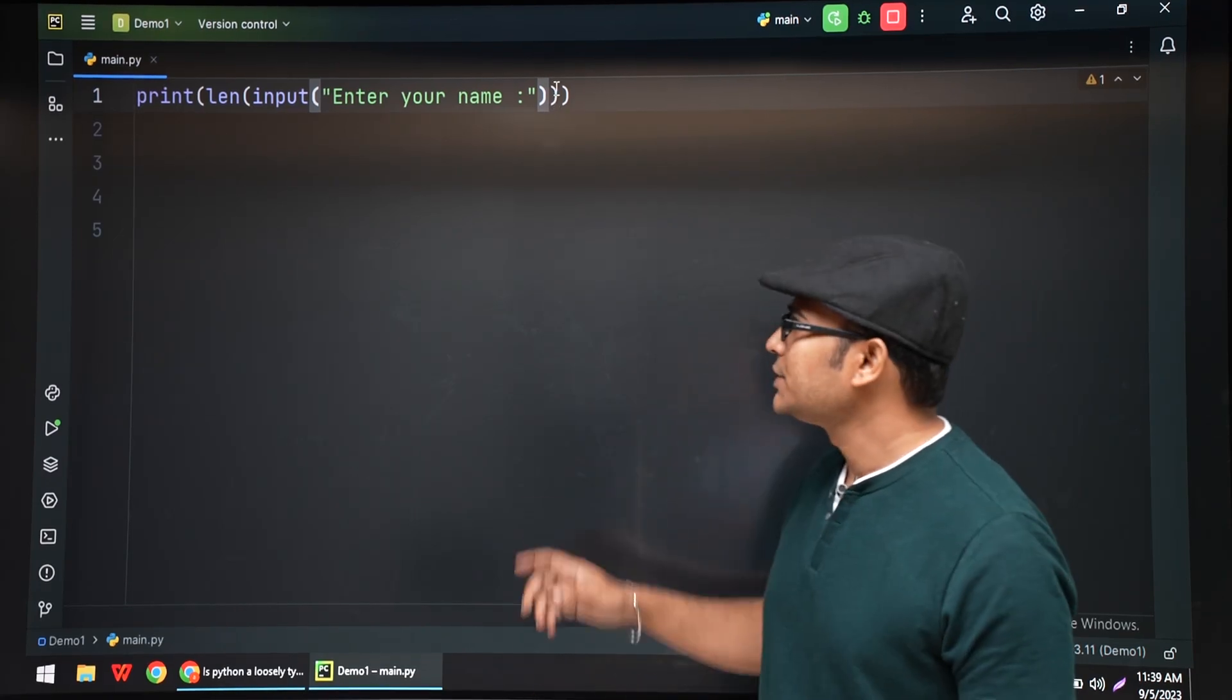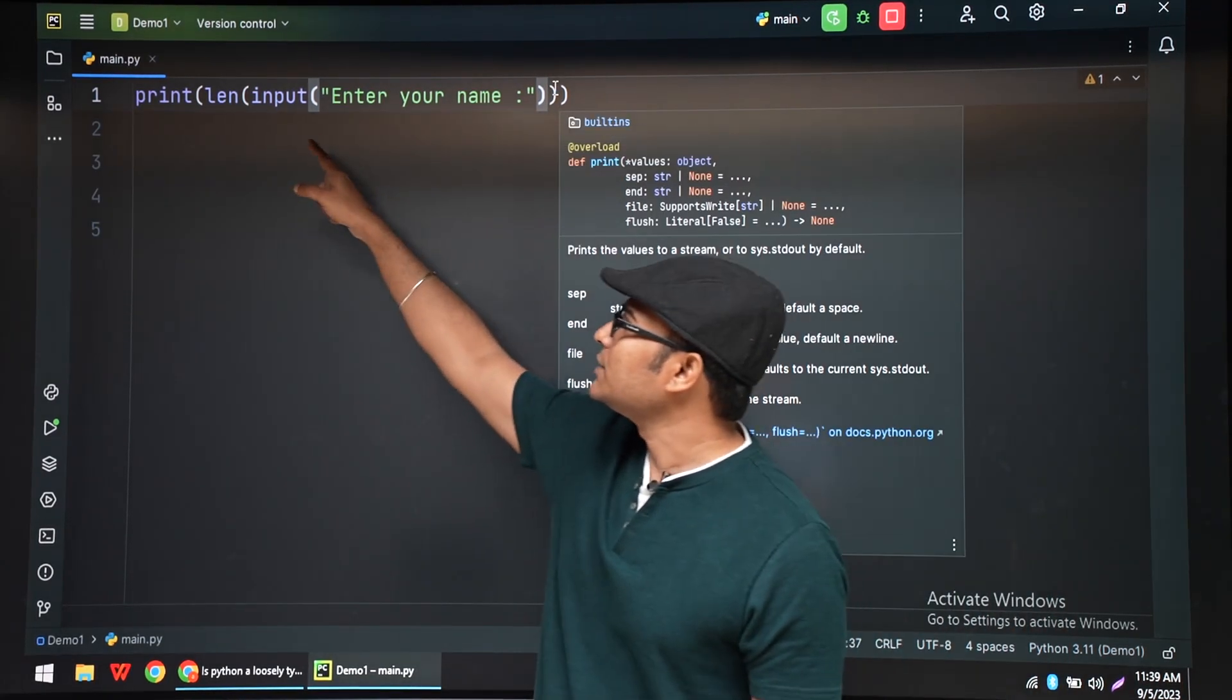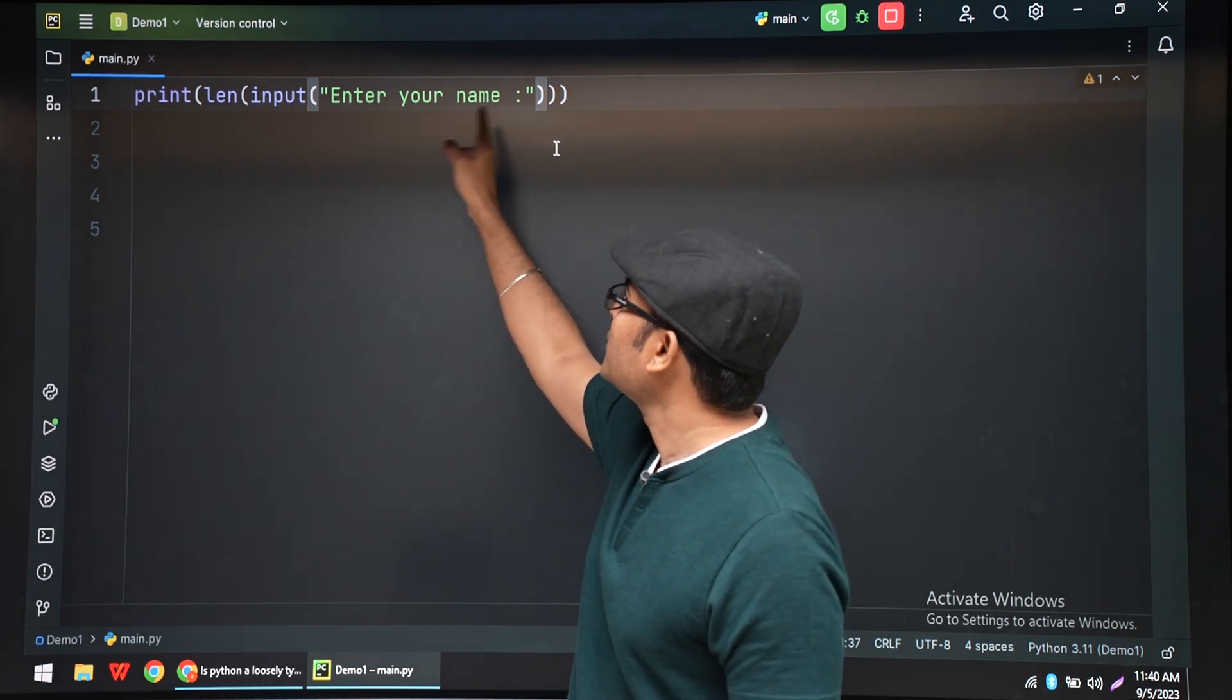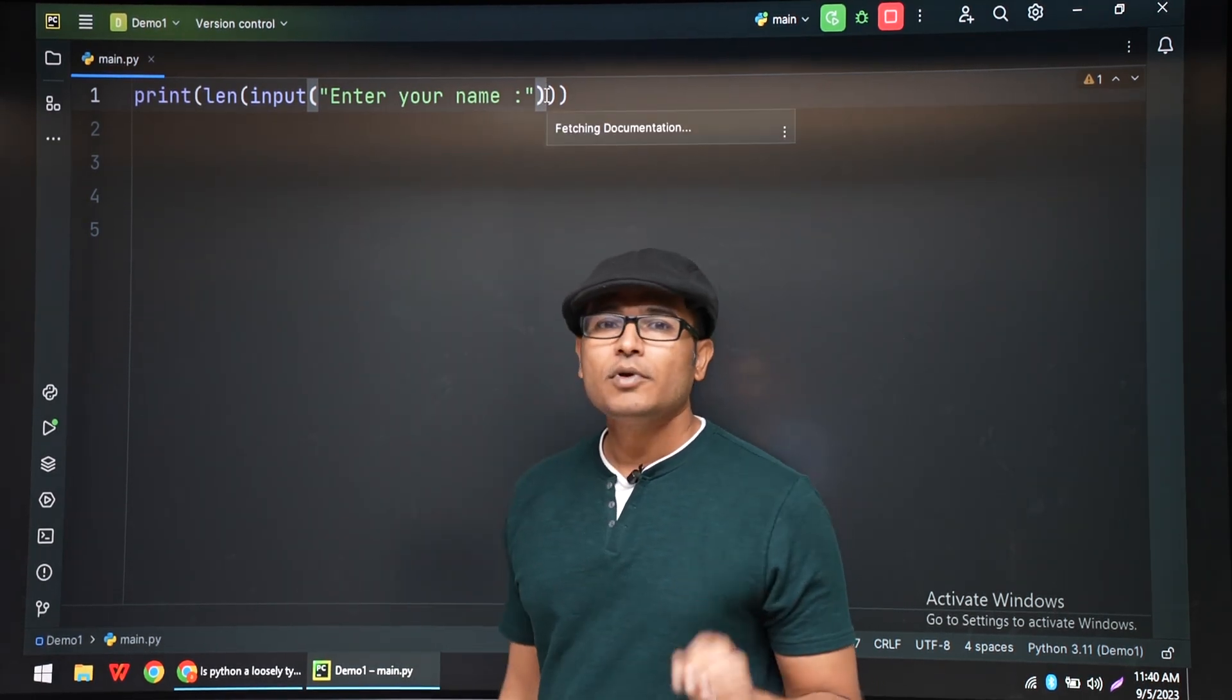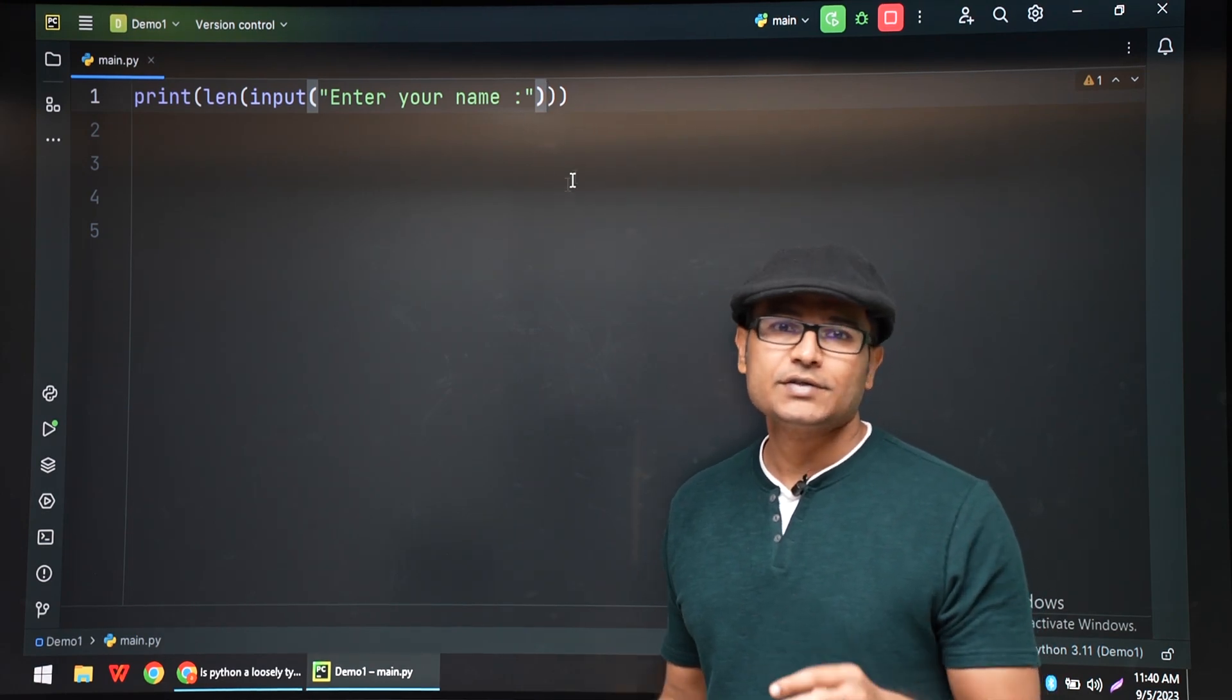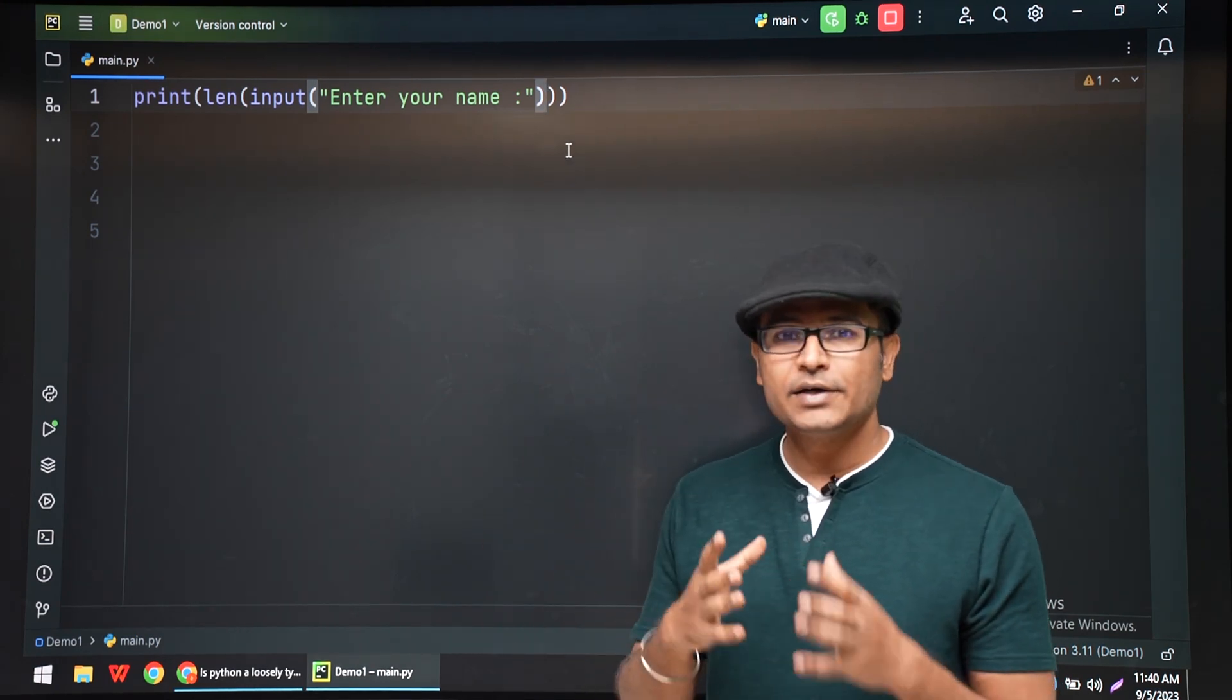Hi, in the previous lecture we have seen this line: print(len(input("Enter your name"))). But the problem is this is too complex. We are using three functions and generally it is better to simplify things.